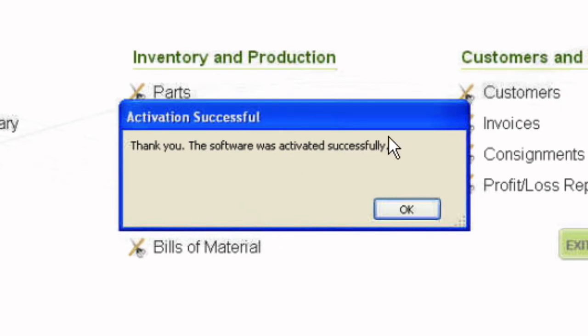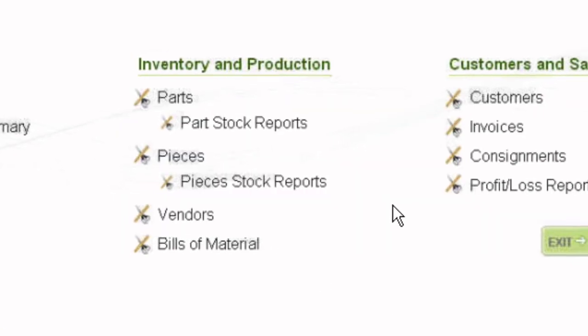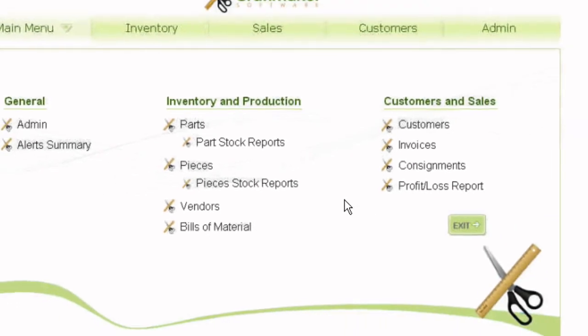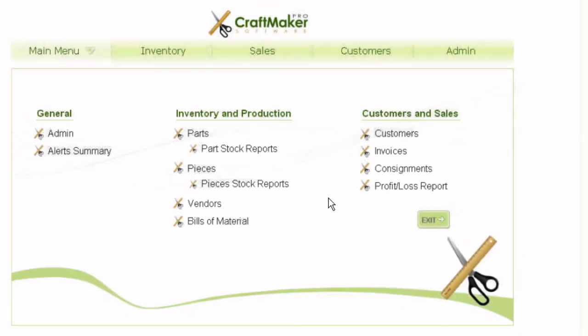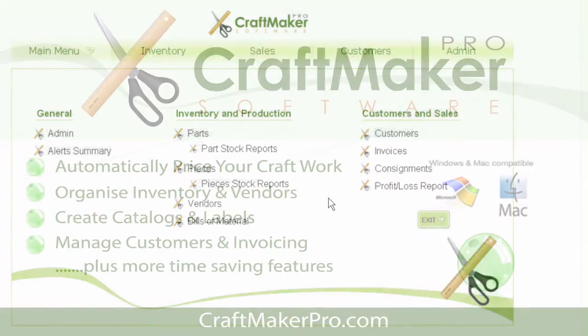Click OK and you should get the activation successful message. That's it — you've now installed Craftmaker Pro and you're ready to move on. You can start entering details into the admin area and also some of your inventory into the parts section.